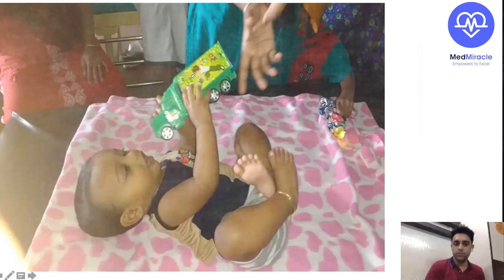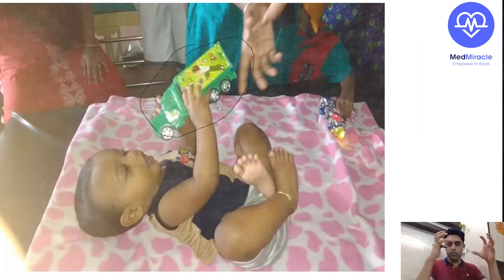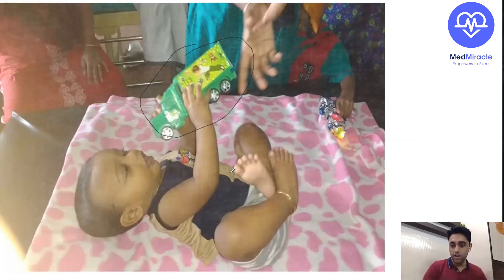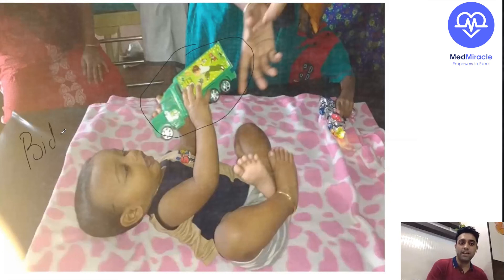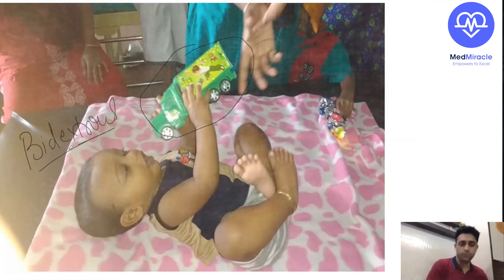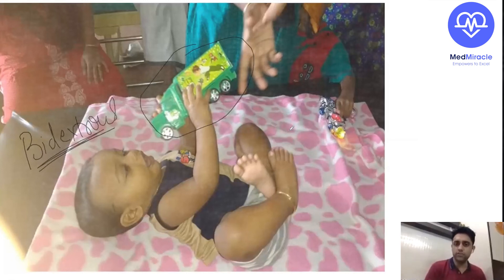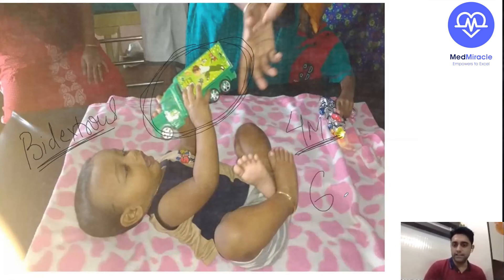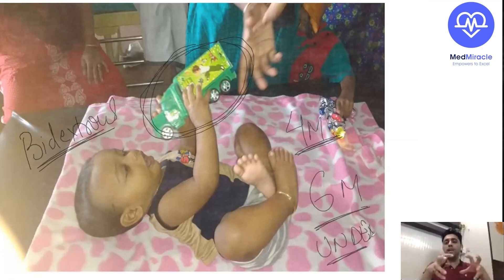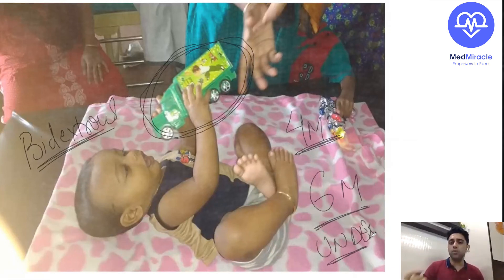What is this milestone? This is nothing but bidextrous approach — a recent NEET PG question. Bidextrous approach means holding something with both hands, which comes at four months. Unidextrous approach means holding something with one hand, which comes at six months. Image-based milestone question.